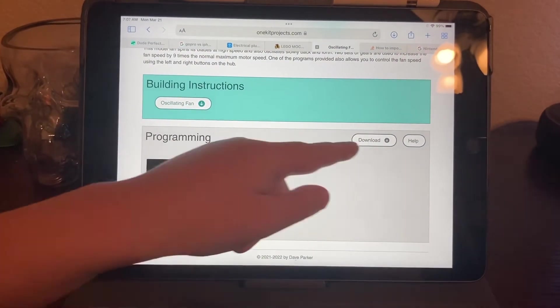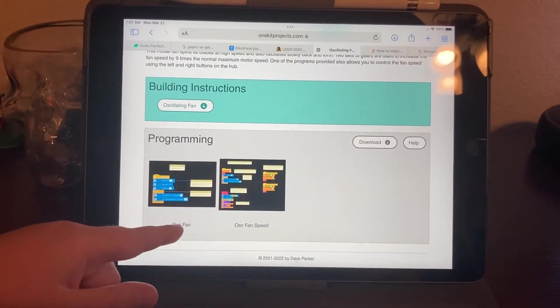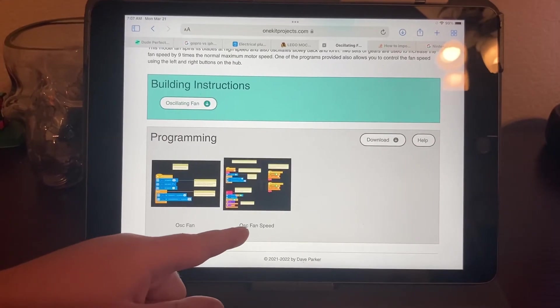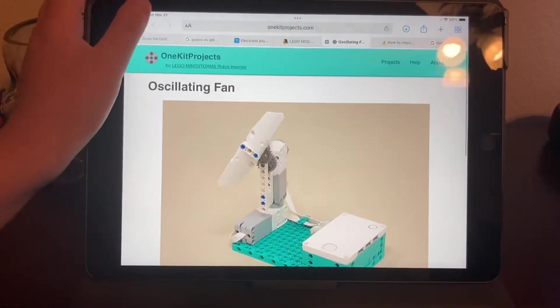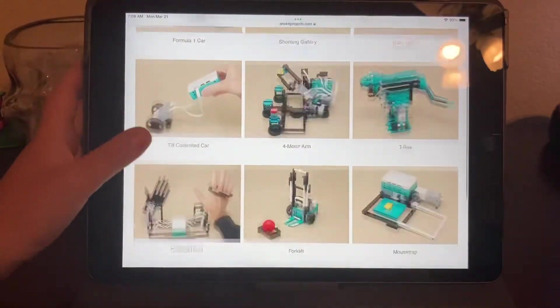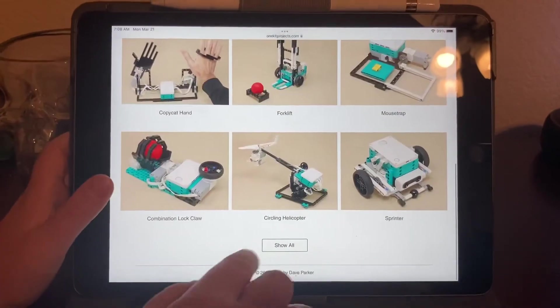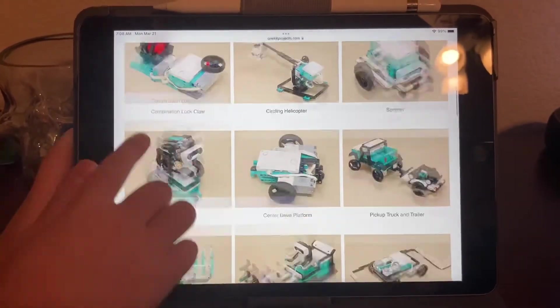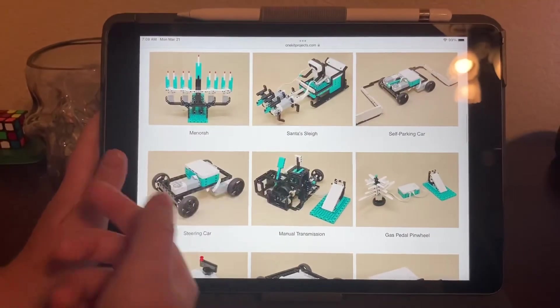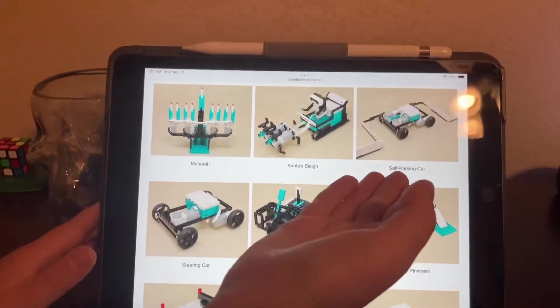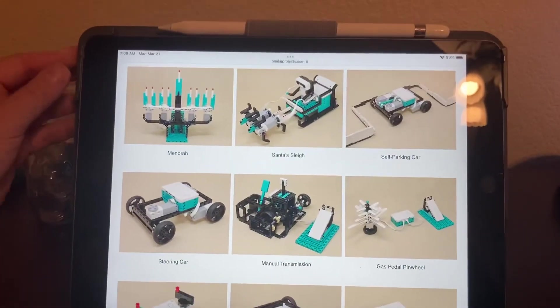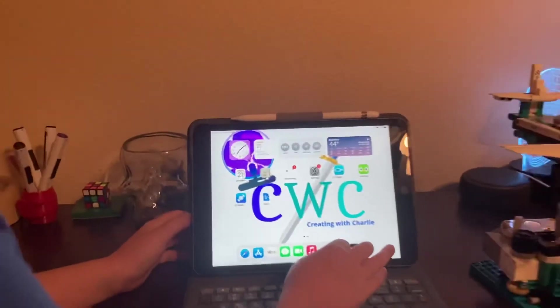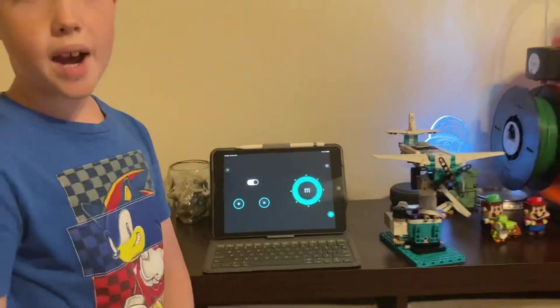Then you have to download the code - these are oscillating fan or also fan speed, you can download those two. So there's a ton of them. As you can see, there's Santa Sleigh, that's really cool, and a self-parking car.